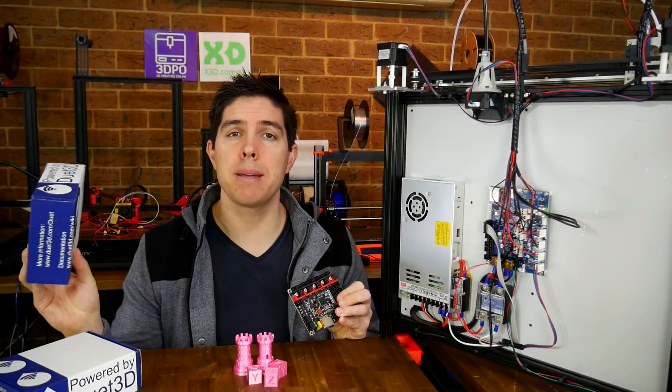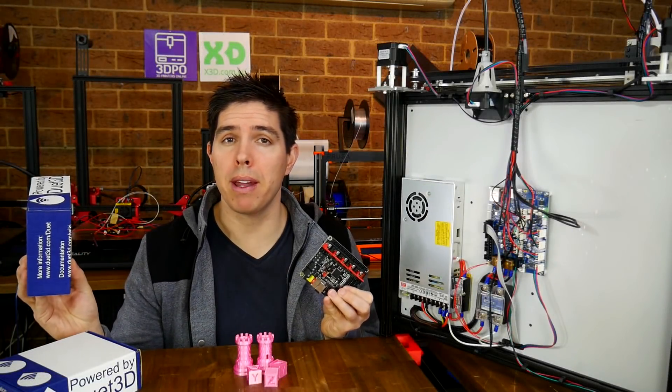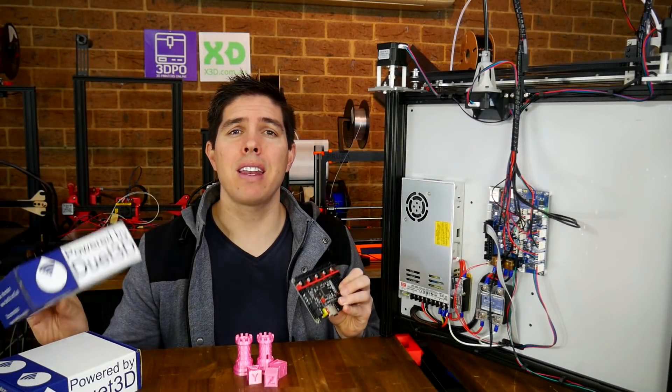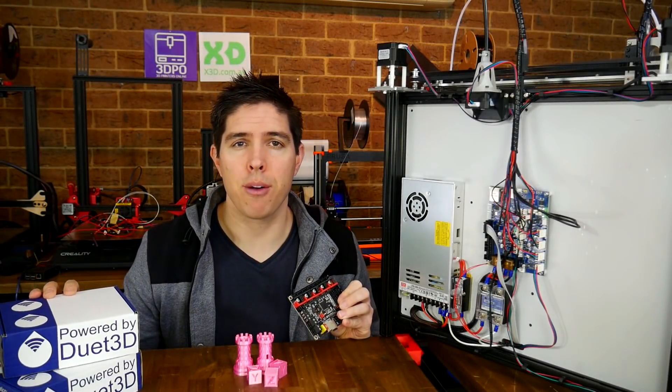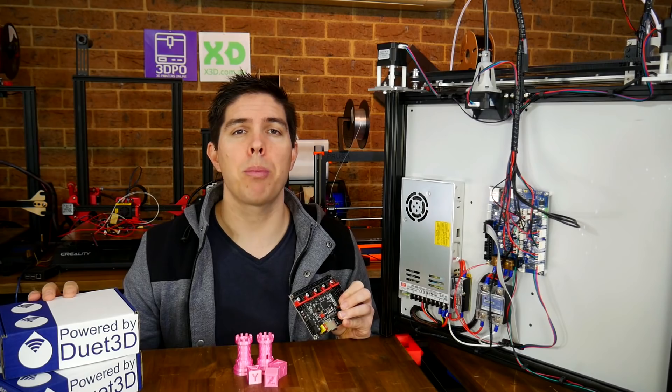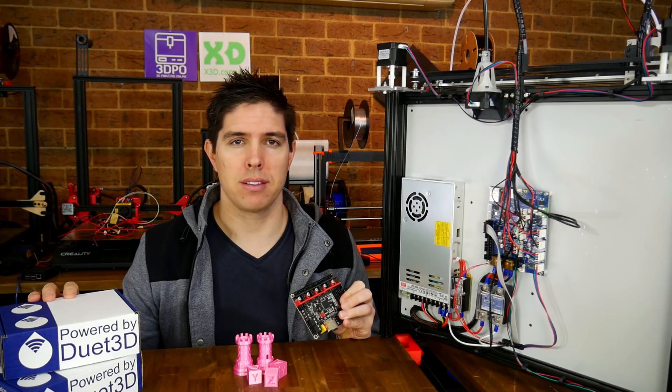Are Duet 3D mainboards worth the money, and how hard is it to switch over from Marlin to RepRap firmware?